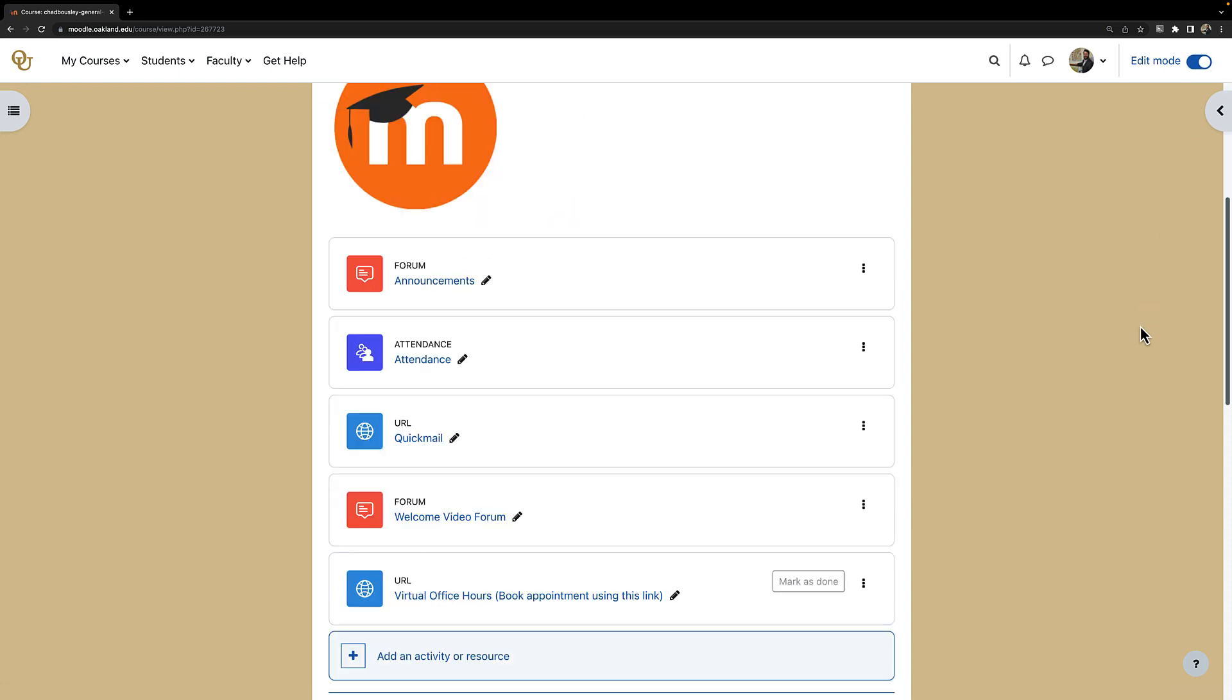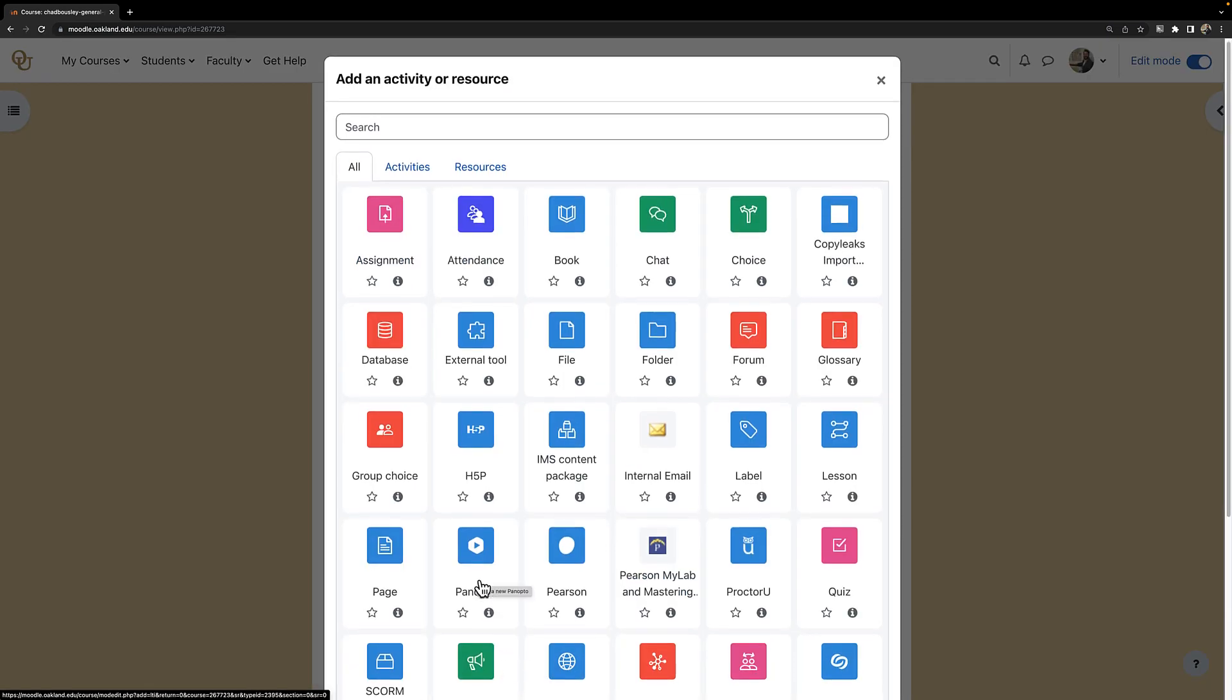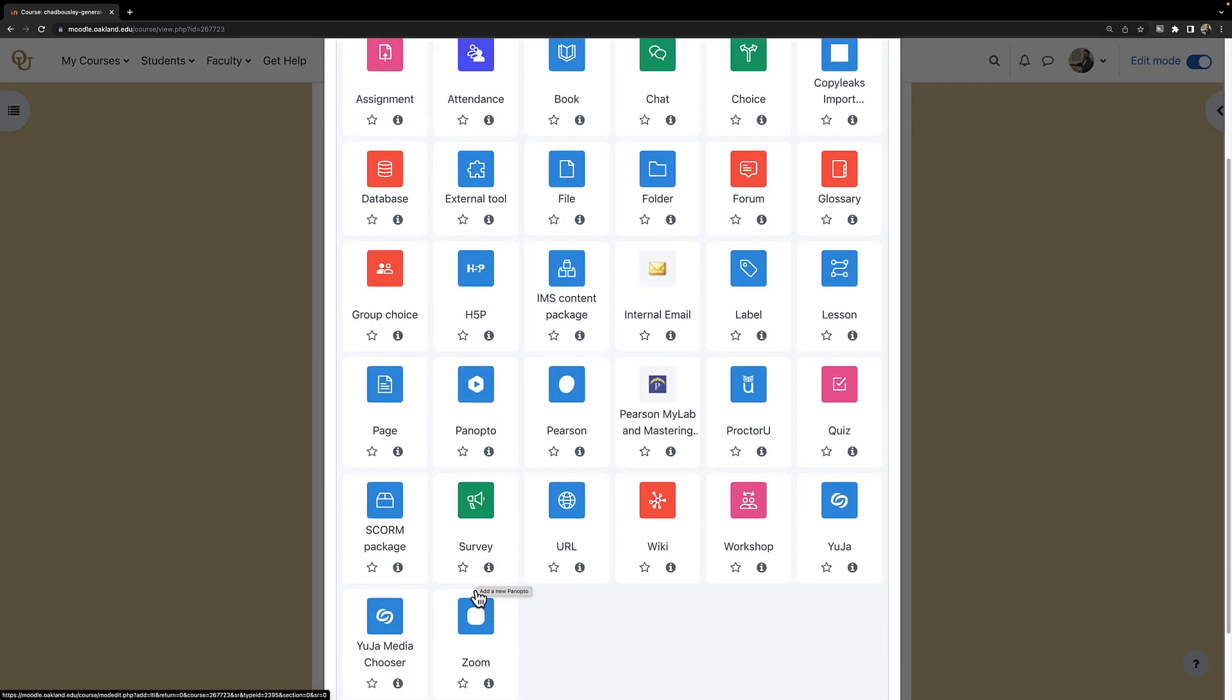Now I will scroll down and click add an activity or resource. Now that we have the activity picker open, scroll down and select Zoom.